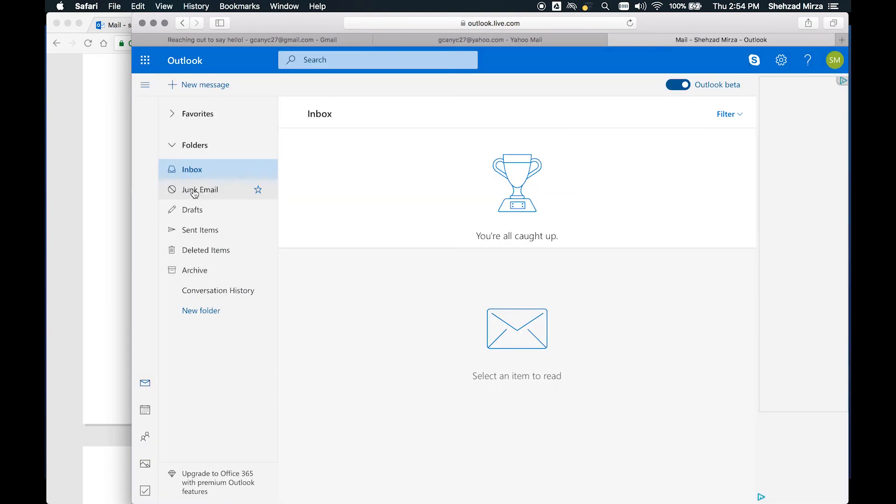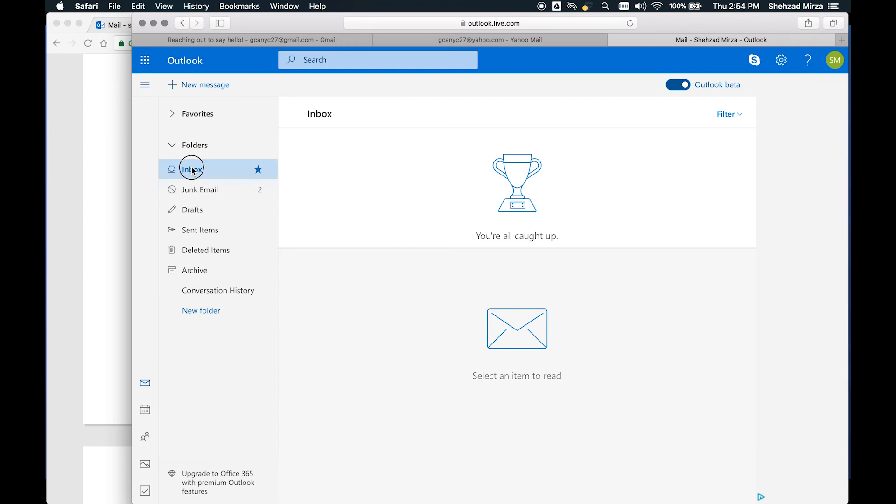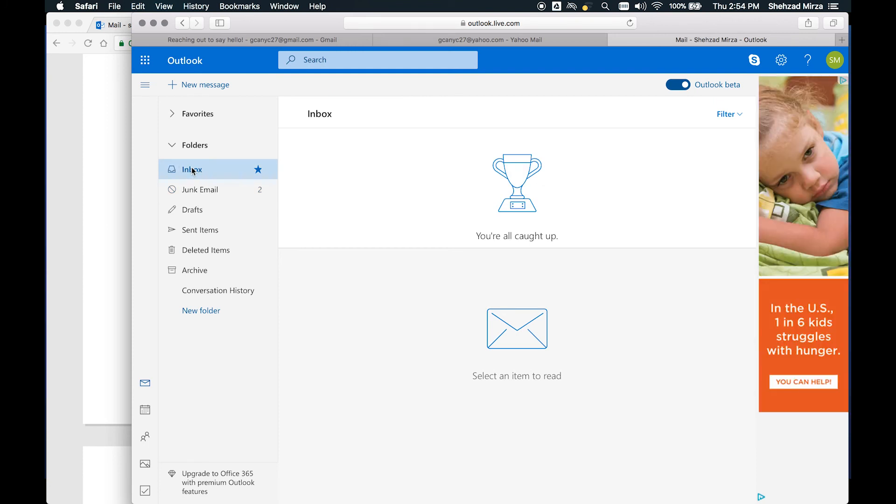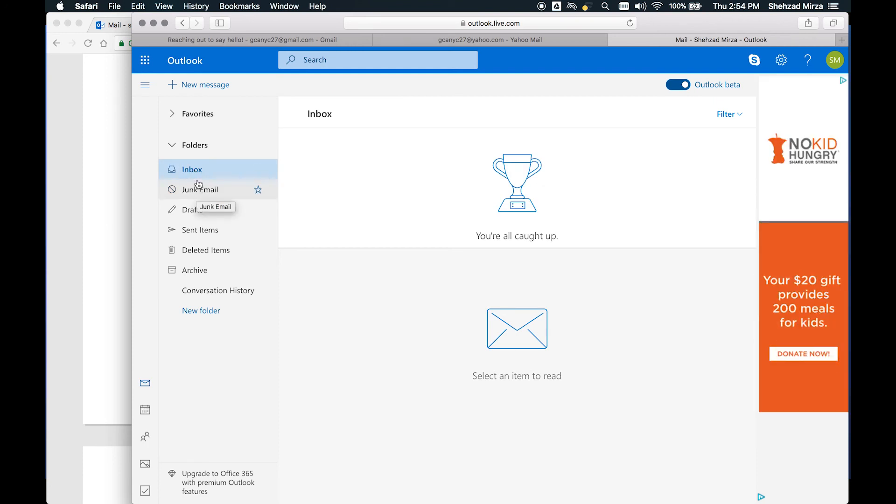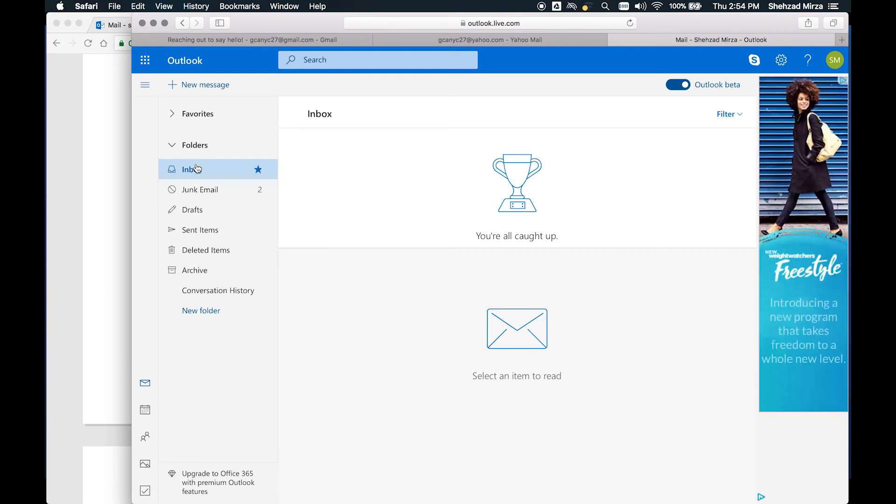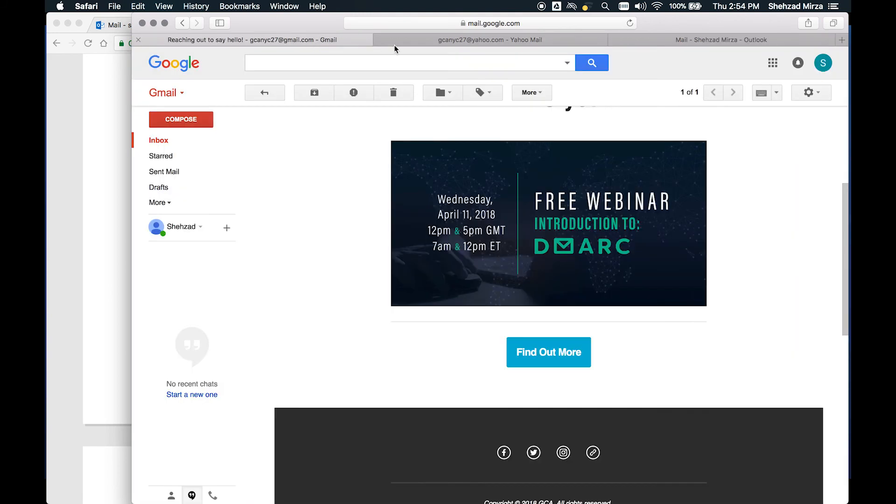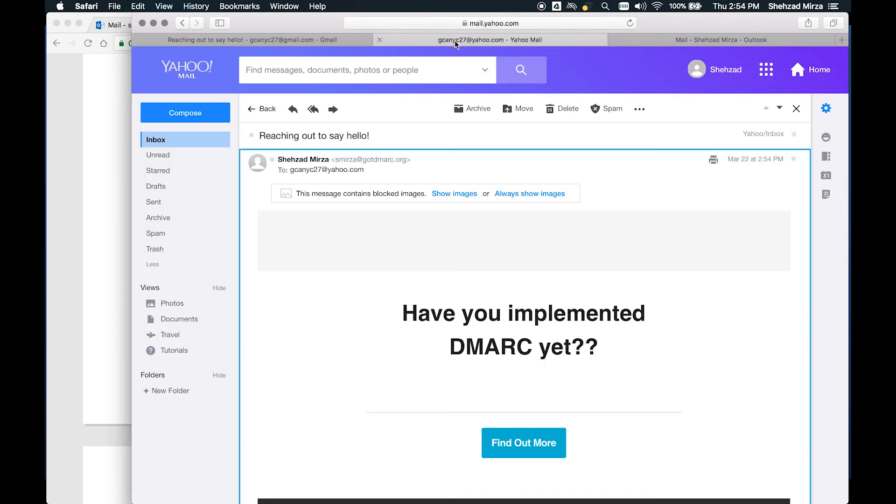And now at this point, if everything is set up correctly, even though our DMARC is set to quarantine, these messages should go to the inbox of each of the recipients. This may take a little bit of time in terms of sending it. Here we go.